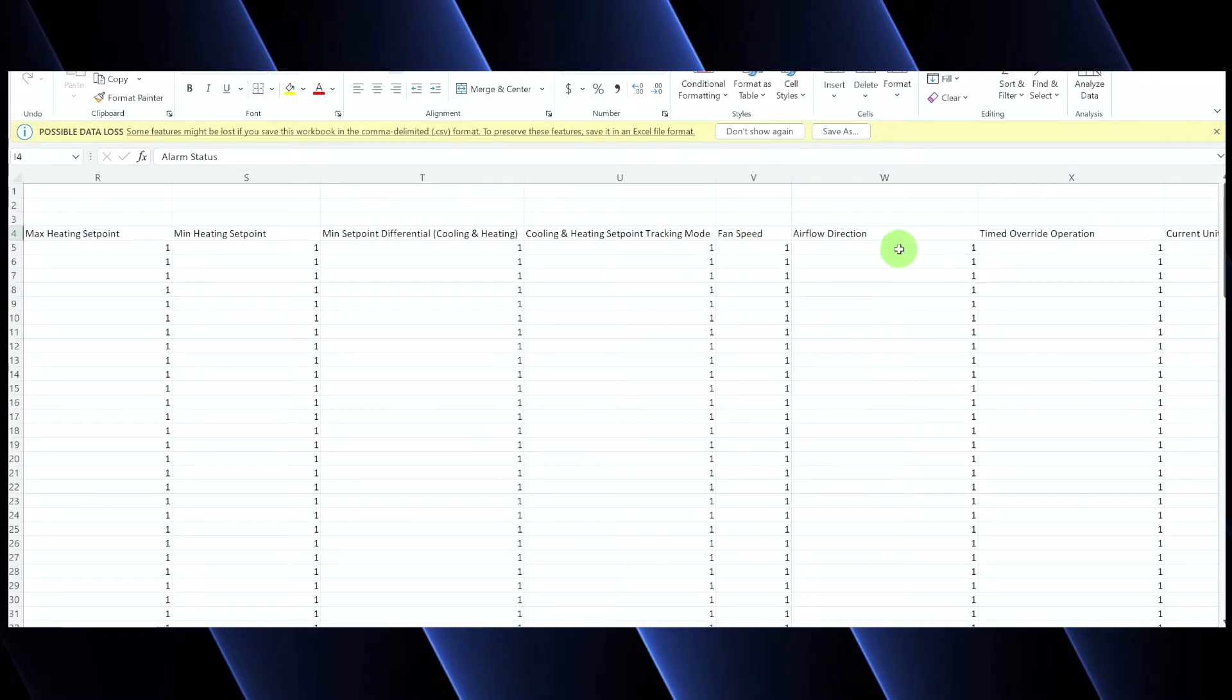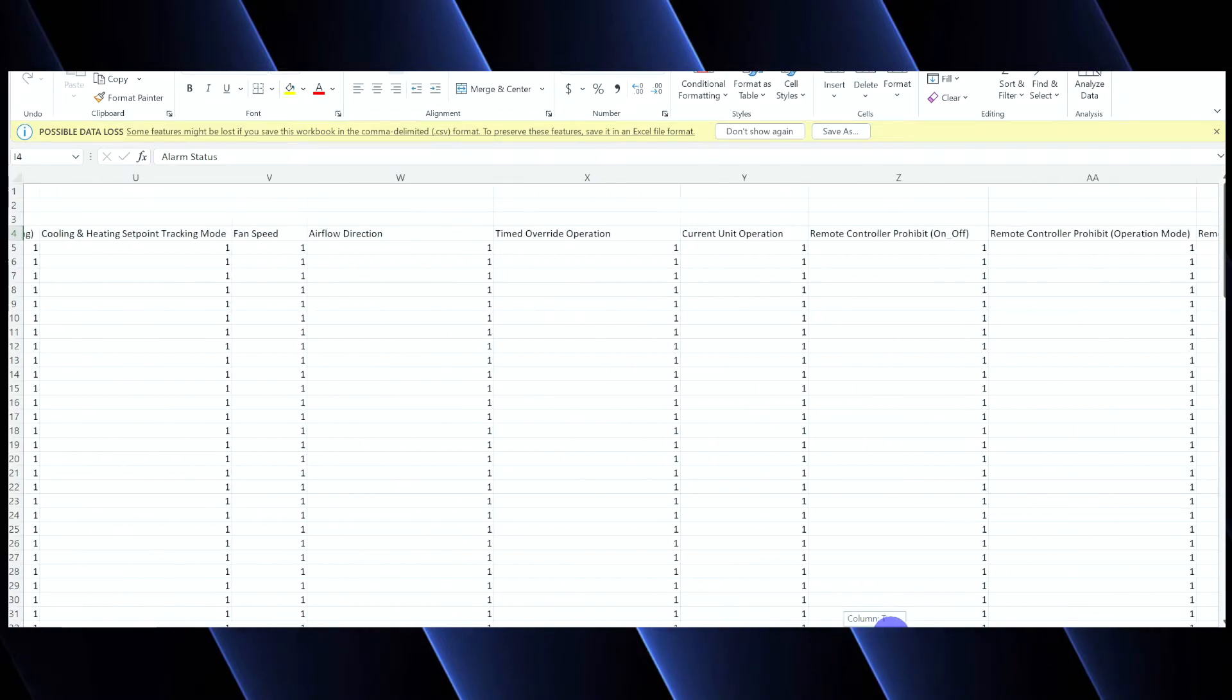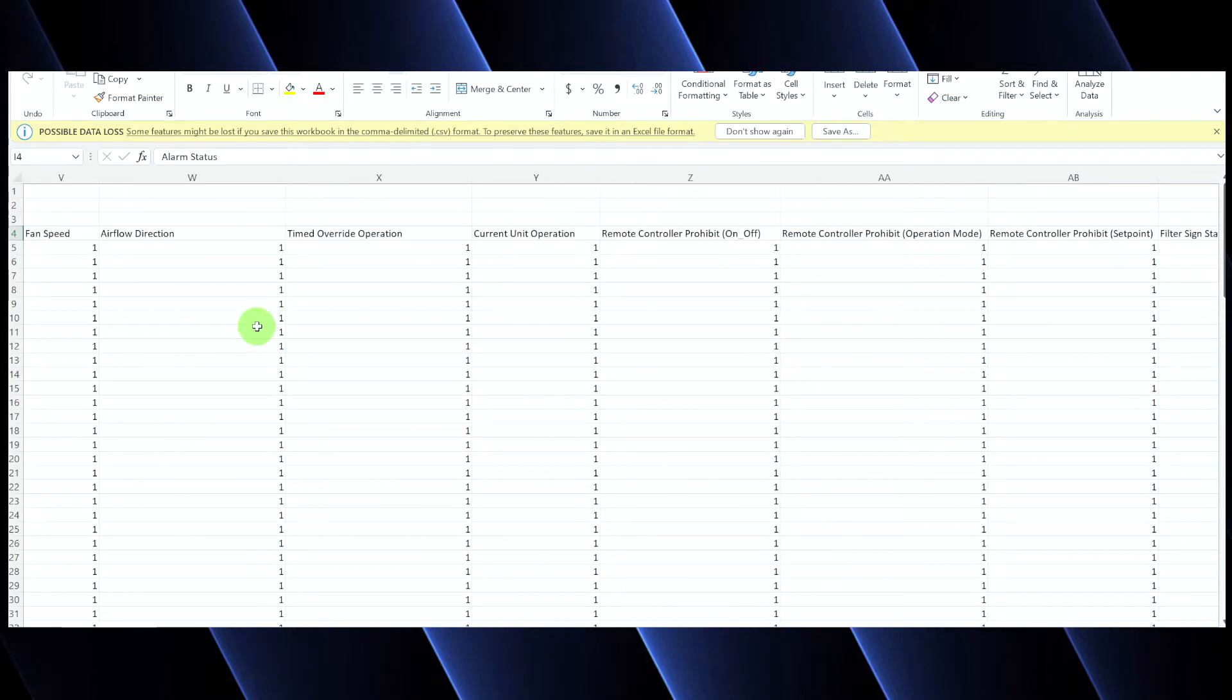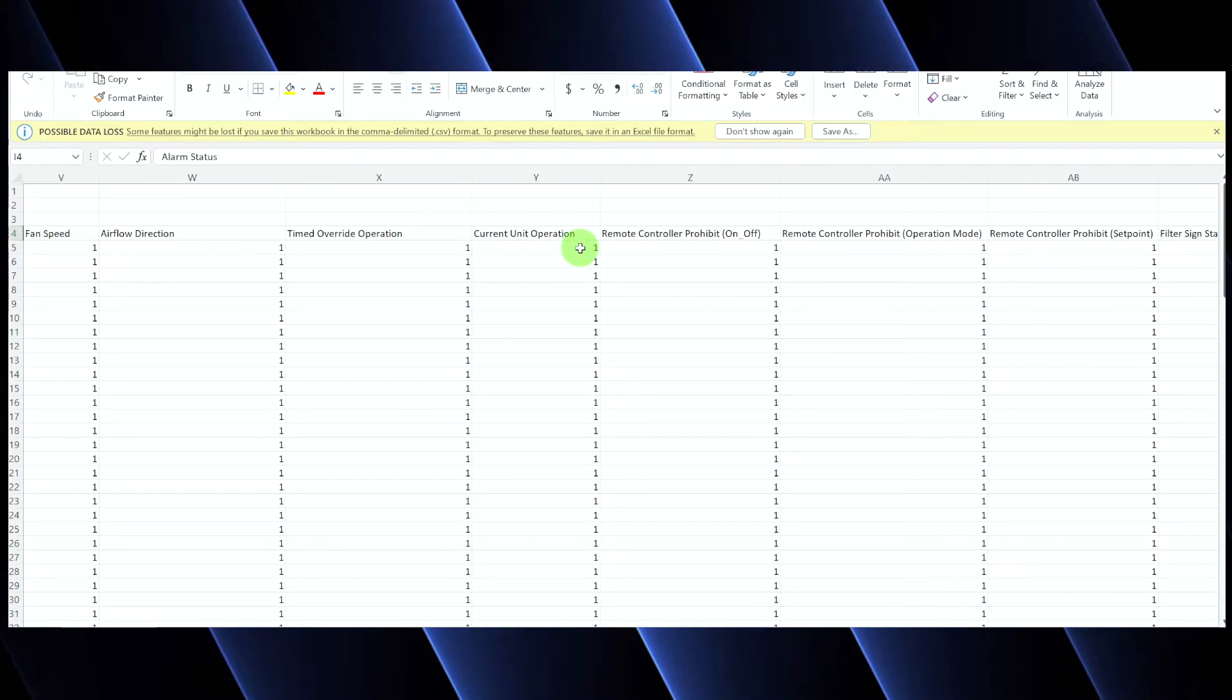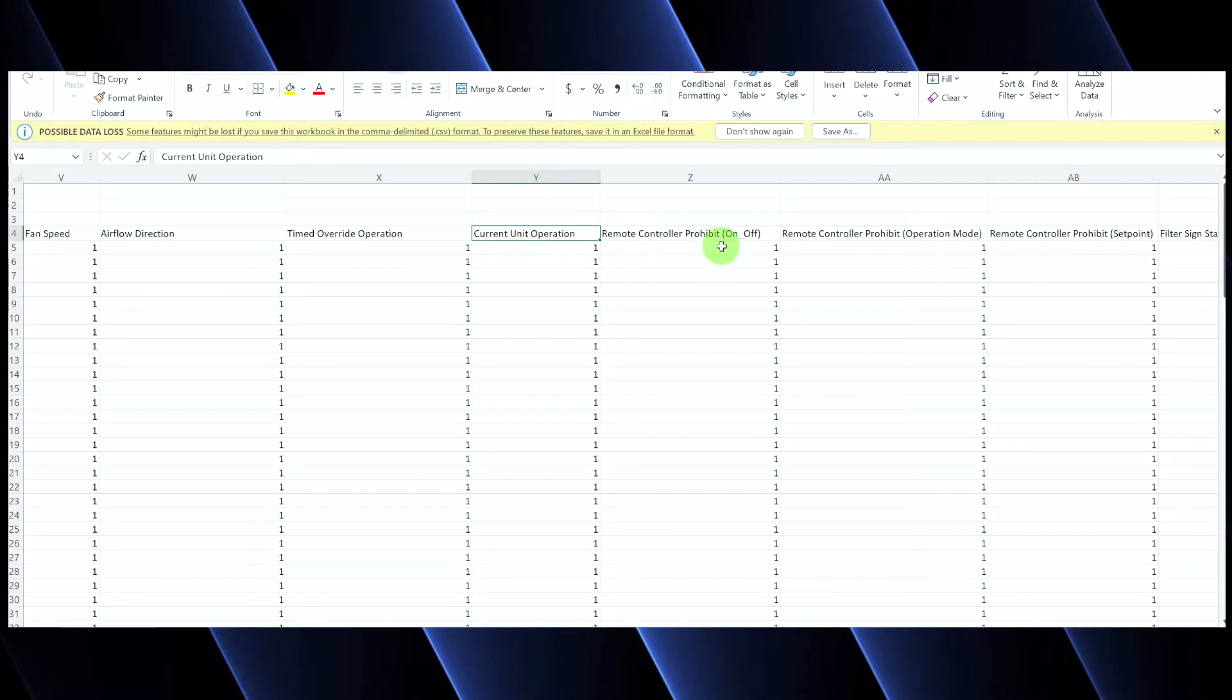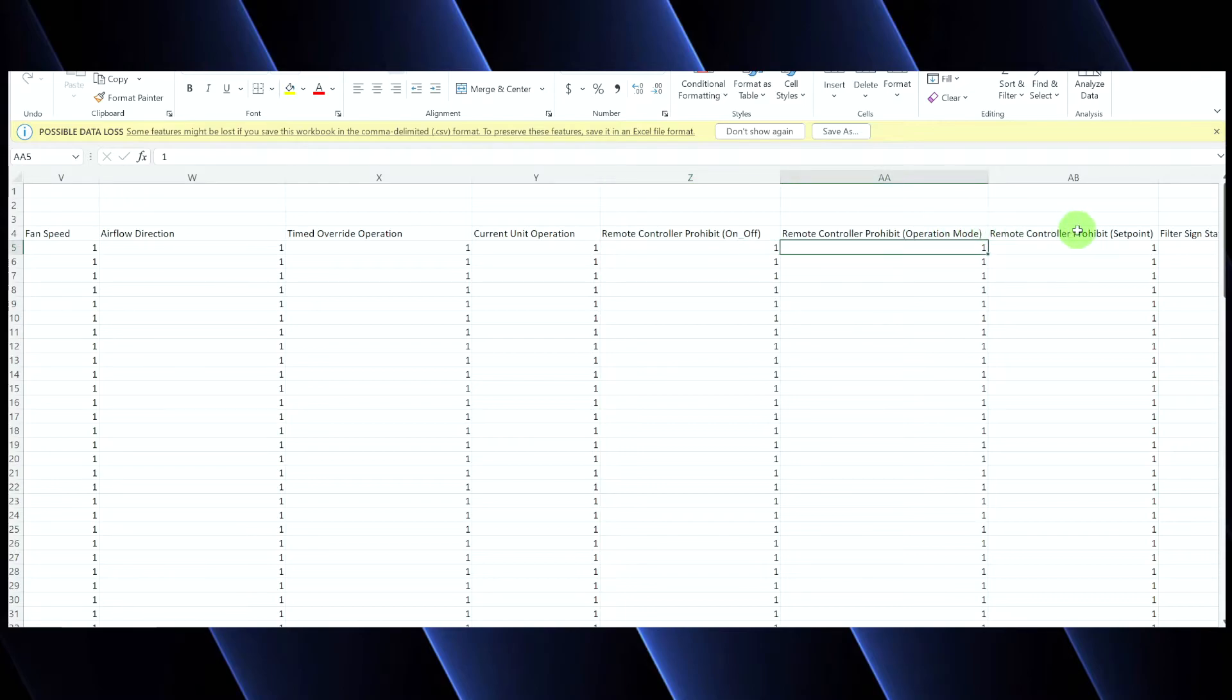Fan speed, airflow direction, pretty basic, self-explanatory. Your timed override operation. We're not going to use this. You don't need to send it, but you can if you want. Basically, your timed override operation is your timer, that extension timer. And the verbiage is just weird. So, that's your extension timer. The current unit operation point monitors the indoor unit operating status against the indoor unit status managed by the ITM. Super confusing. I know we don't typically use this point. Your remote controller prohibit. This is your lockouts for on-off, your lockouts for mode, and your lockout for set point.